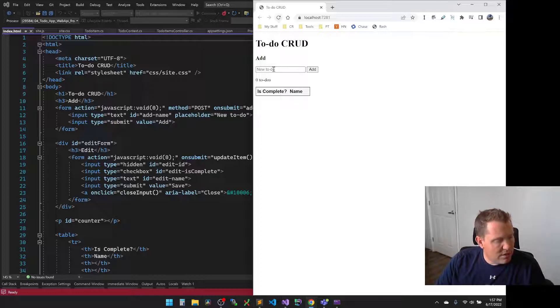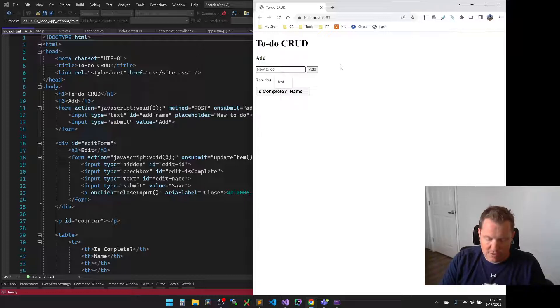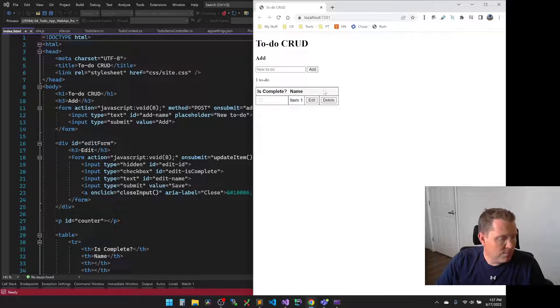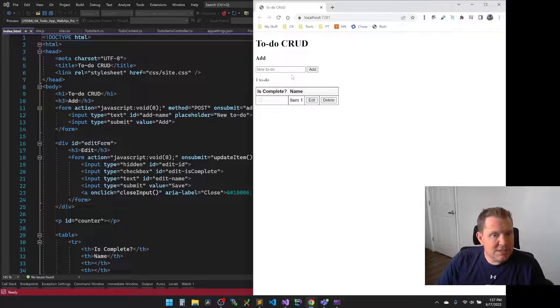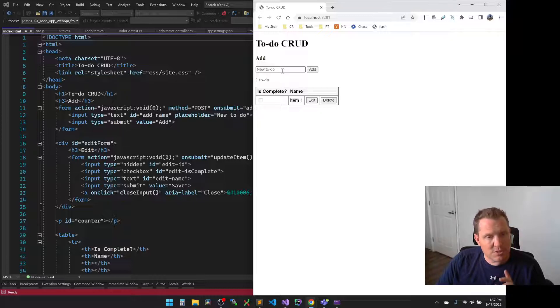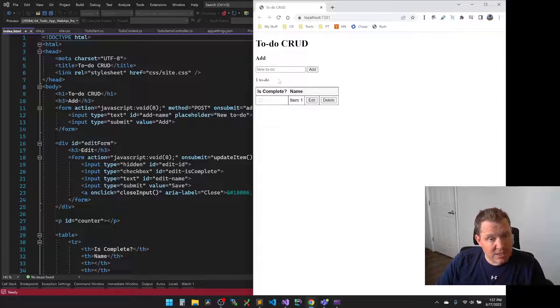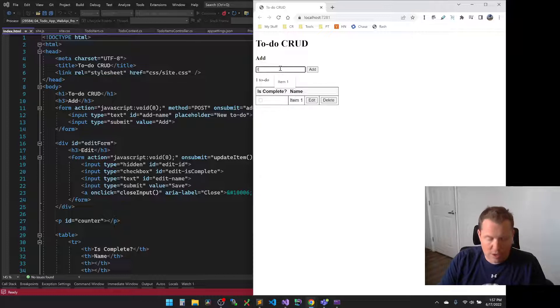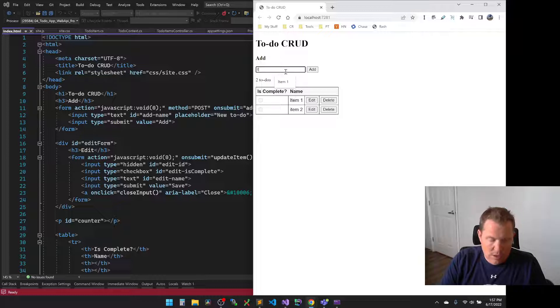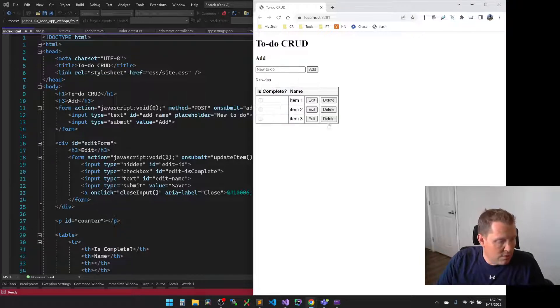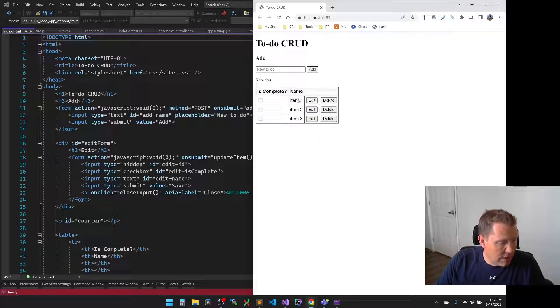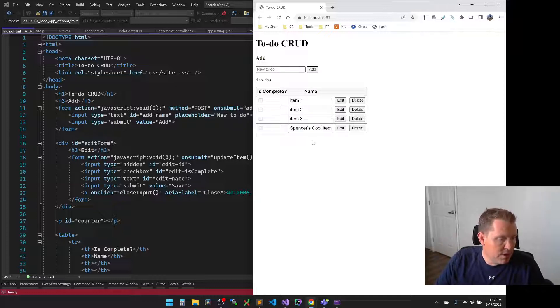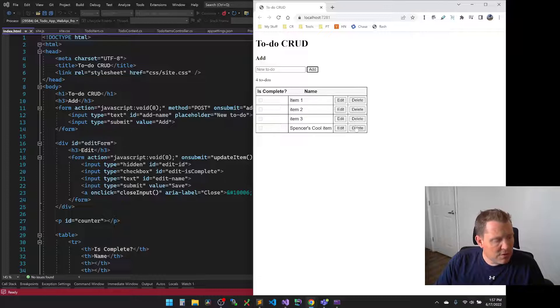So let's go ahead and test this guy out. So I'm going to say item one and we'll hit add. Now you notice there was no page reload. This is that asynchronous call that we have. So the JavaScript is calling the fetch API, which we're going to walk through here in a minute. And so it's calling that fetch API into the API and then back to the server. So let's do item two. We're going to do a couple of these. Item three and Spencer's cool item.